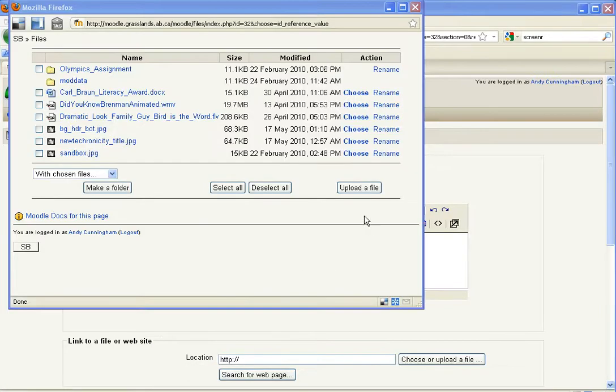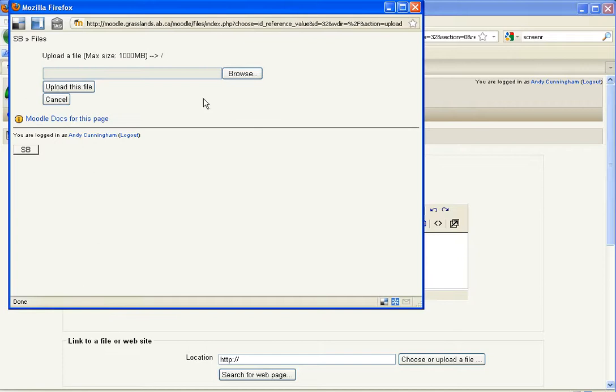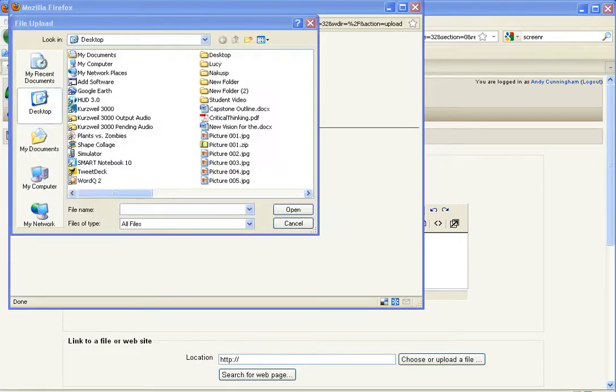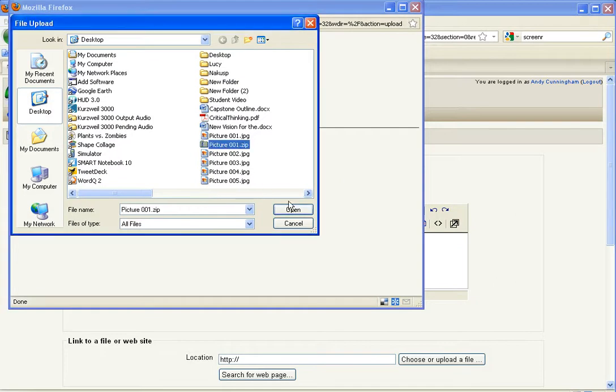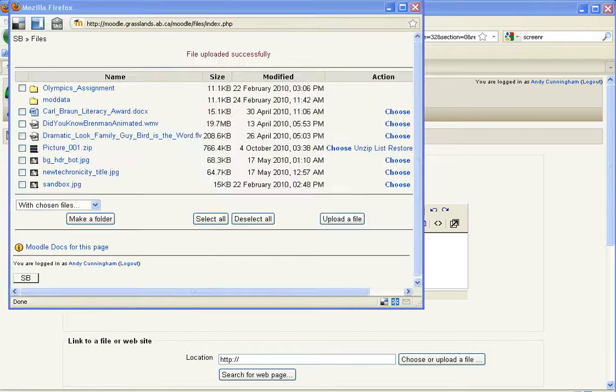So when this box comes up, I want to select upload a file. Go to browse. Then I want to find my zip file. Again, it's here on my desktop. Open it. Upload that file.